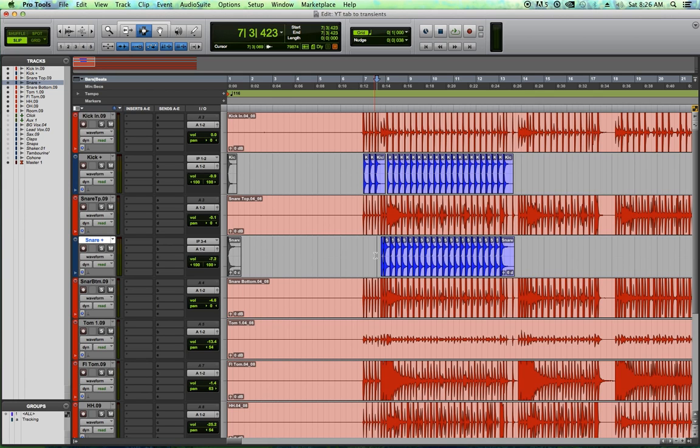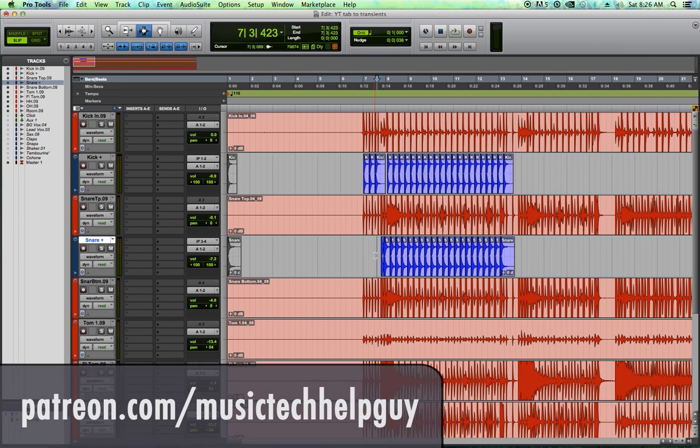All right. So as always, I hope you guys enjoyed this video. Please support the channel by liking and subscribing. And if you'd like to take your support a step further, I'm now on Patreon at patreon.com/musictechhelpguy. Your contribution will help keep this channel going.